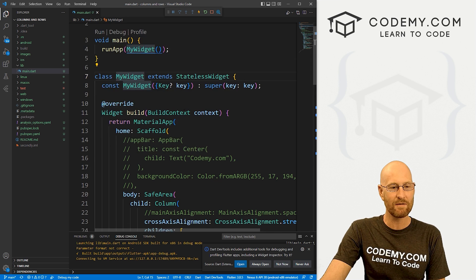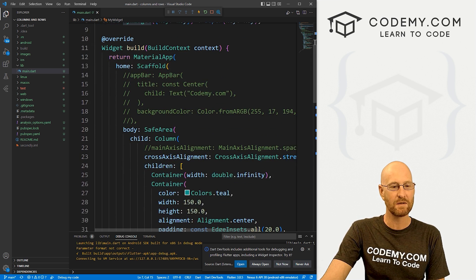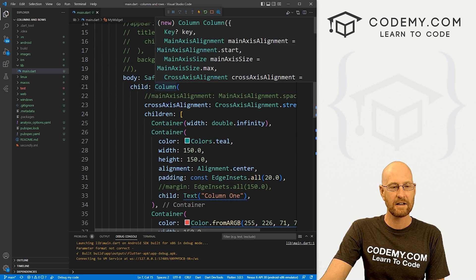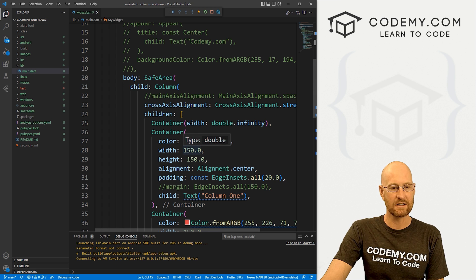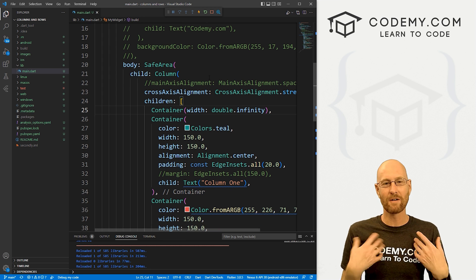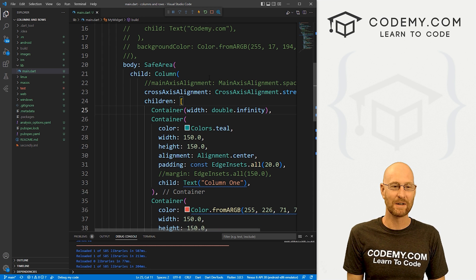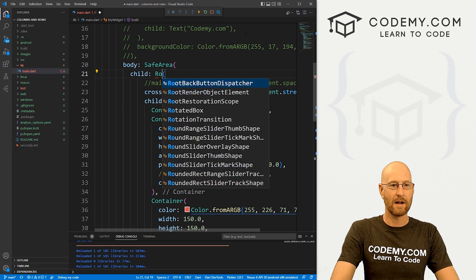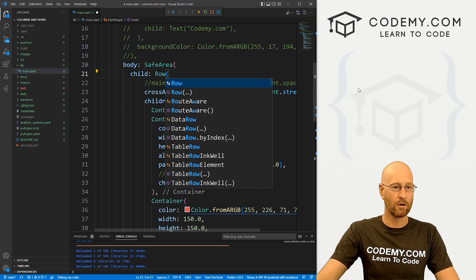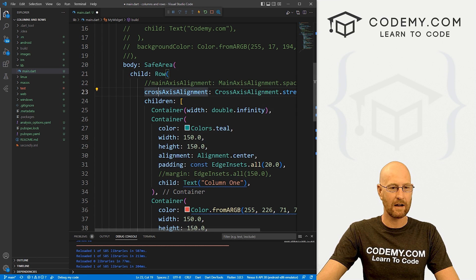So this is the code we've been working on the last few videos and you can see in the last video we made all of these columns and rows are very similar to containers. In fact, we could just come in here and swap out this column for a row. Now we need to make a couple of quick changes first.